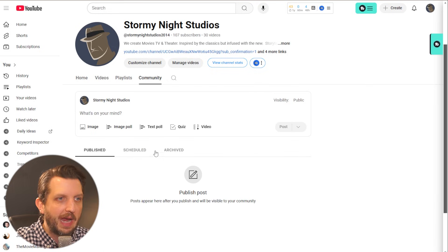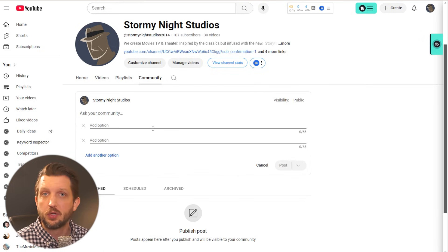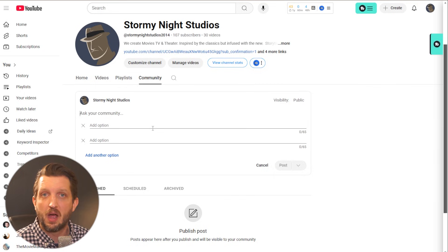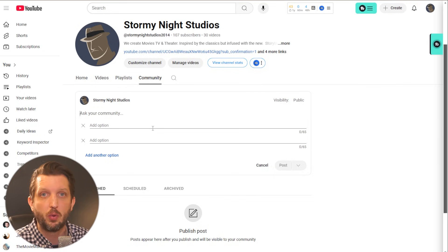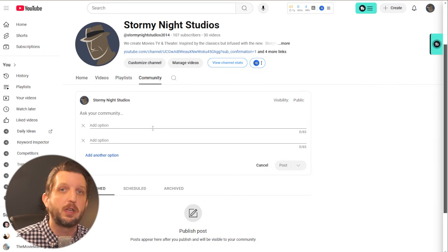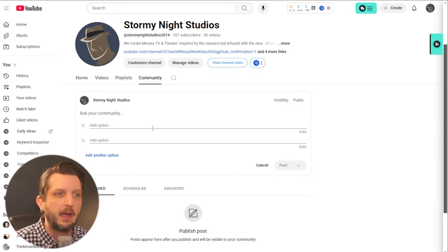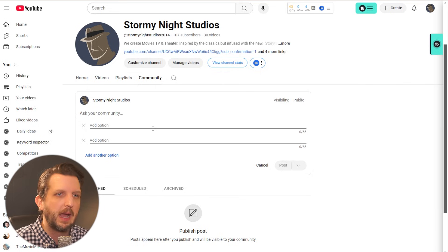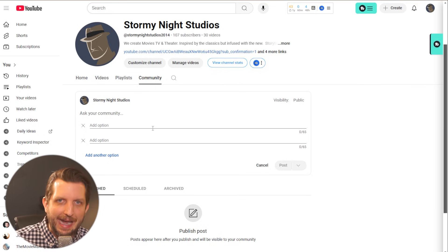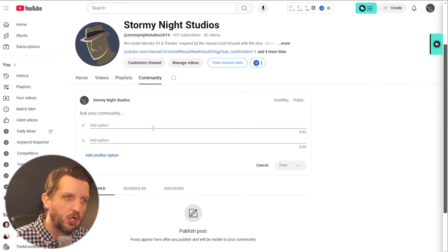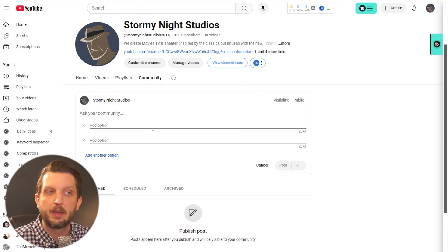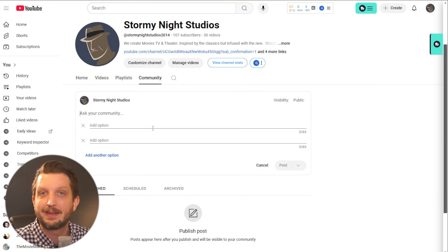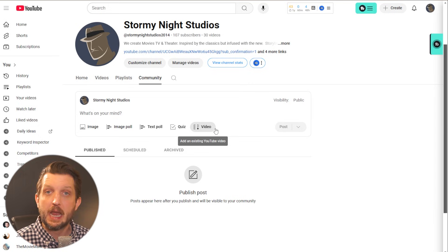And then you have the option to just do a text poll. So you could just ask the question, would you like me to do a video about A or want me to do a video about B? Again, just keeping them engaged. In my opinion, I think if you can associate a photo with it, use the photo poll because it's just more visually appealing and people are more likely to stop on it and look at it.